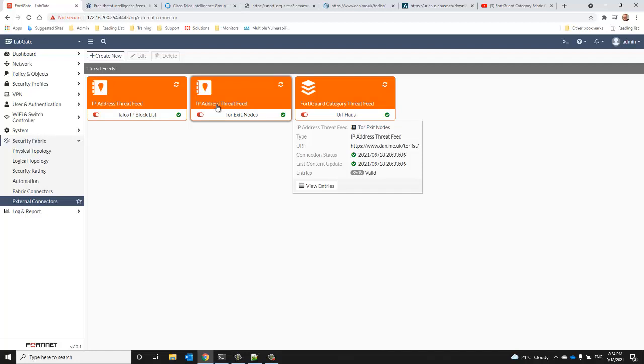The domain or DNS domain feeds are accessible from within your DNS filter profiles, and your malware hashes actually get enabled in your antivirus filter profiles.